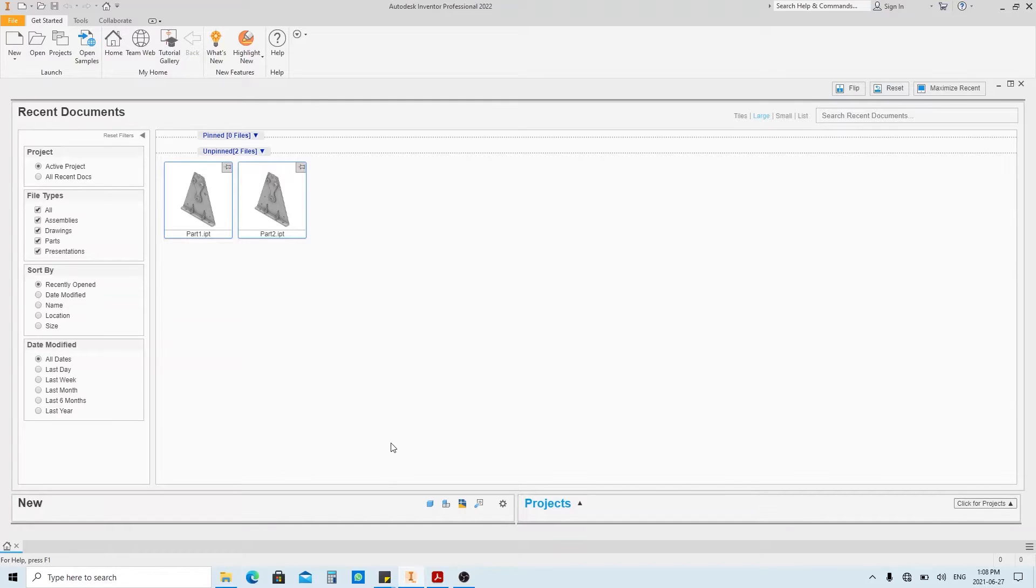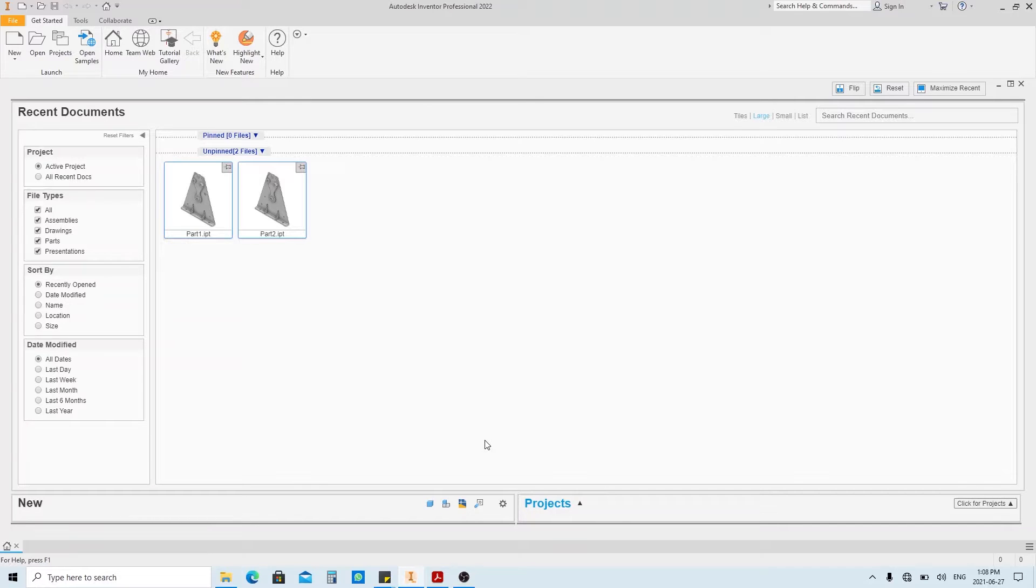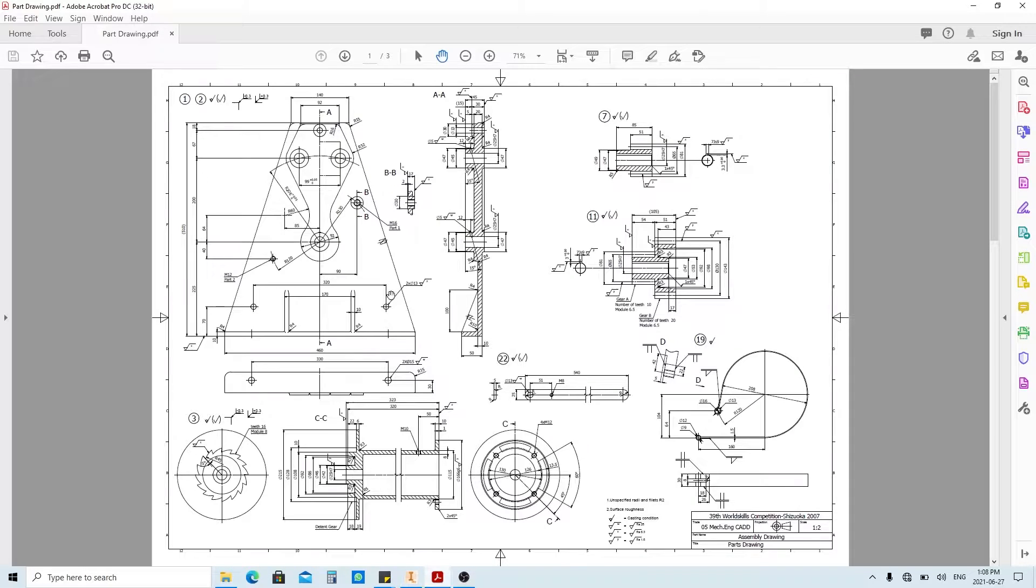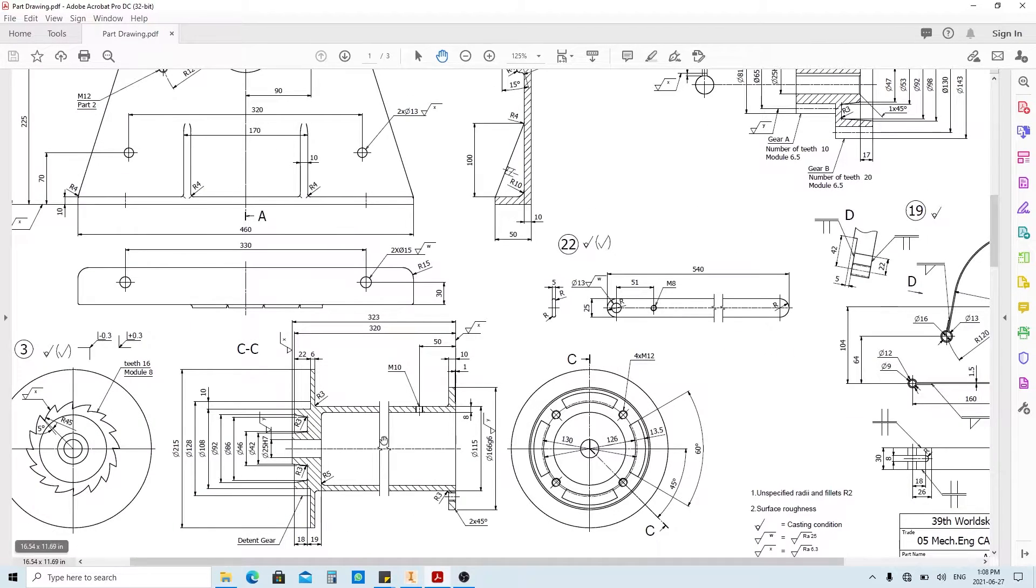In the previous video, we already created these parts here, which are part number 1 and part number 2. So on this occasion, we're gonna make this part, which is part number 3.